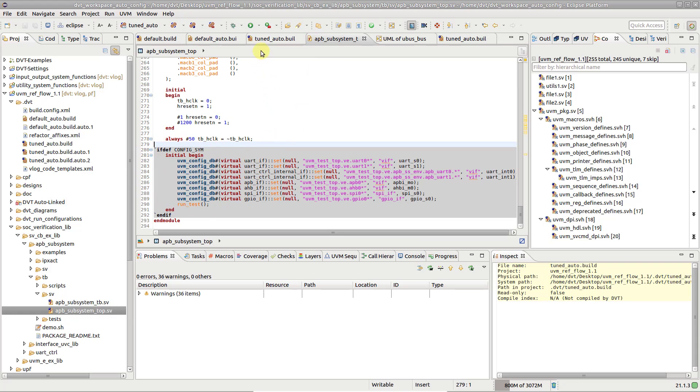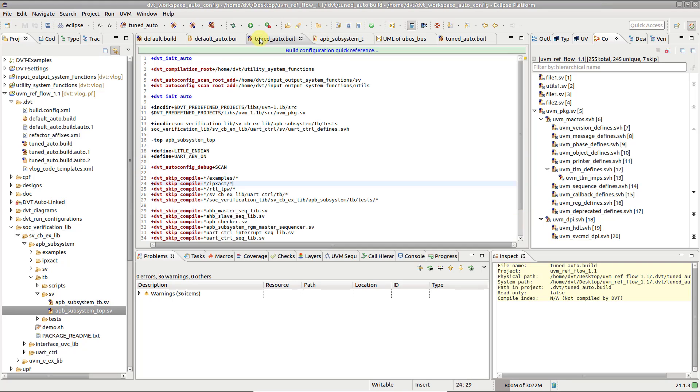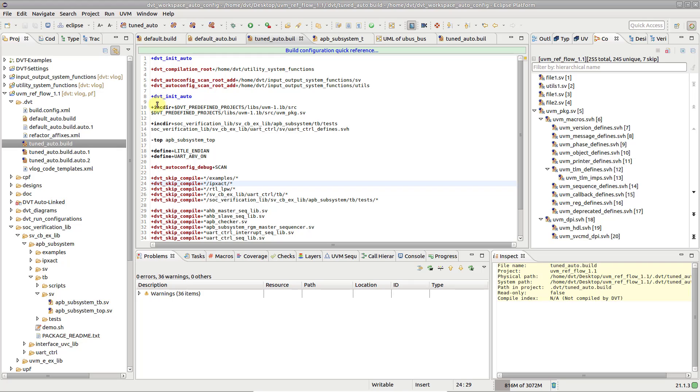Note that some of the directives specified within the init-auto section are used to steer the autoconfig algorithm, while regular compilation directives are directly reused in the generated auto file.